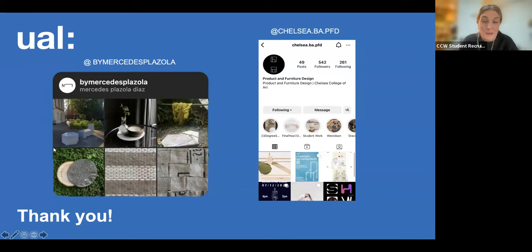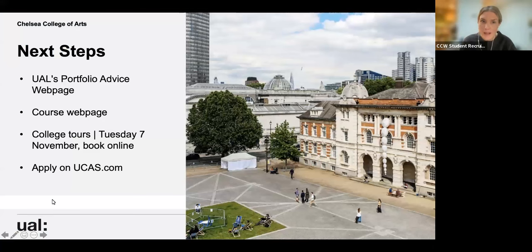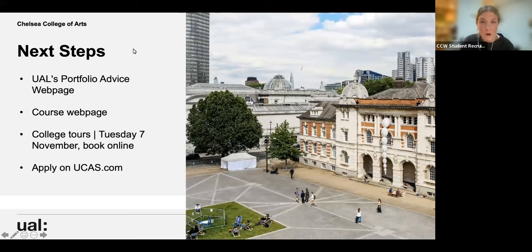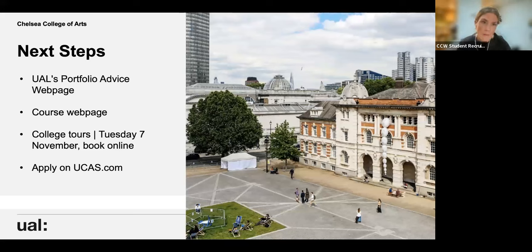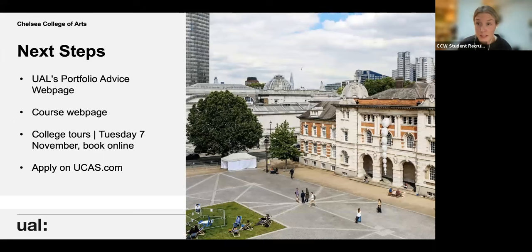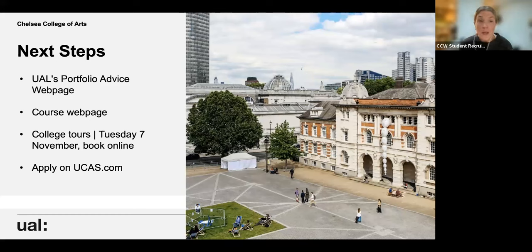Thank you so much to Jason and Mercedes — really great to hear from you. A few of you have started asking questions, so please continue writing in the question box. Just to go over next steps without bombarding you with information: applying is through UCAS, and the deadline is the 31st of January — Jason was correct about that. UAL has a whole page on Portfolio Advice, so please check the website for more information. Everything Jason covered about the course is also broken down on the course page. Mercedes mentioned workshops and facilities — I'd recommend visiting Chelsea for a college tour to see the workshops.